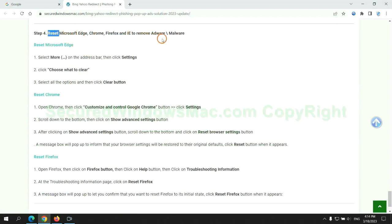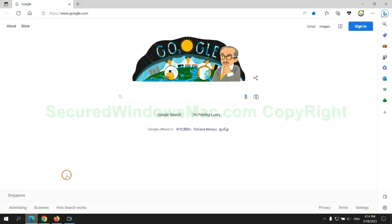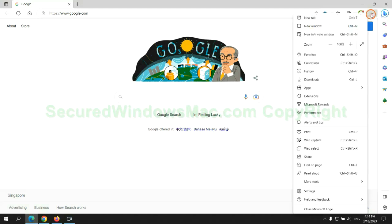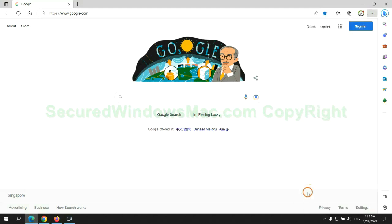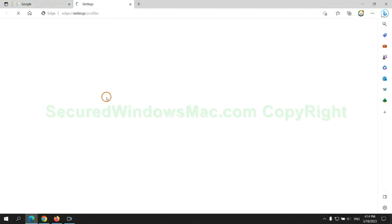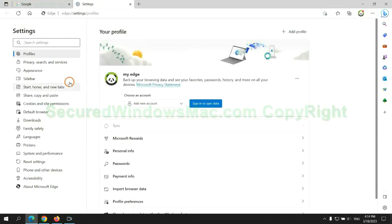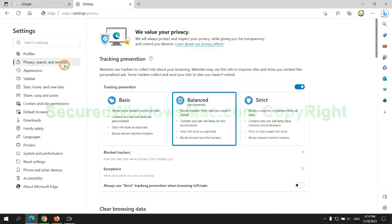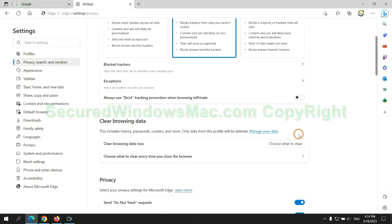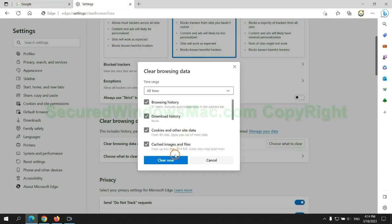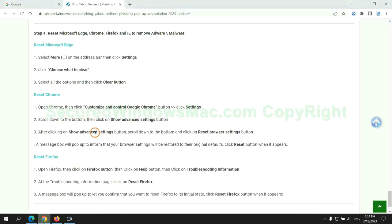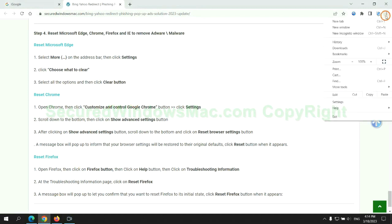The final step is to reset web browsers. We reset Microsoft Edge first. Then reset Google Chrome.